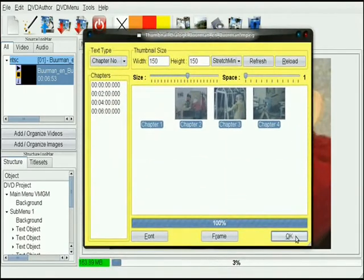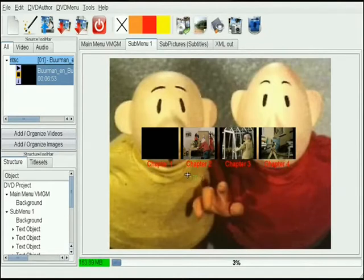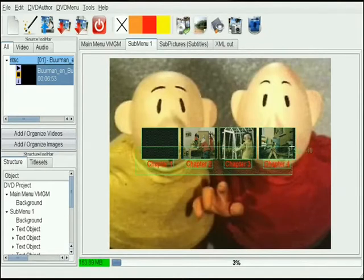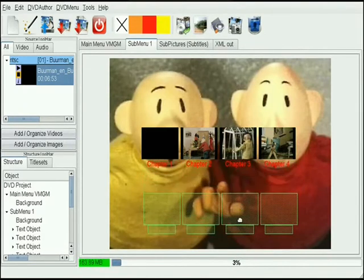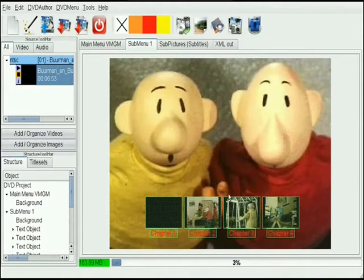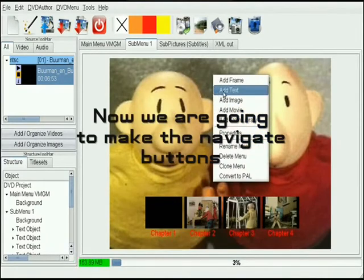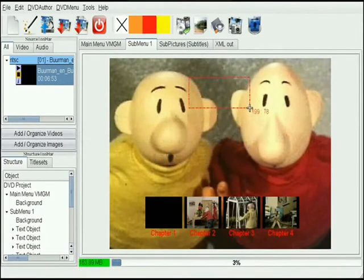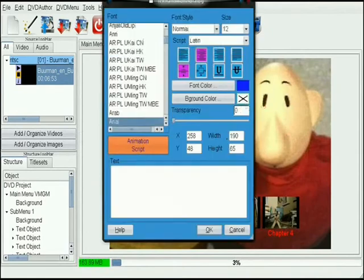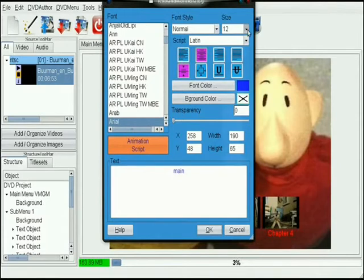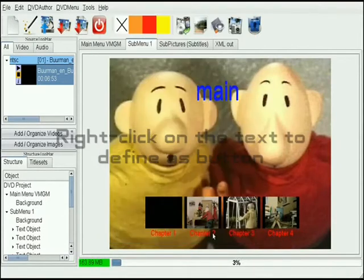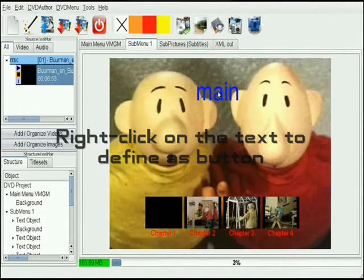Now we are going to show you how to make a submenu and the navigate buttons. Right-click on the text to define it as a button.